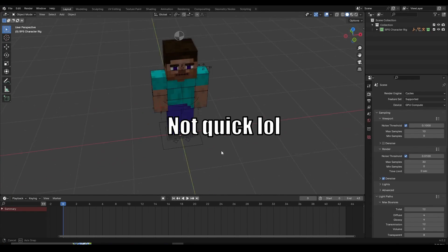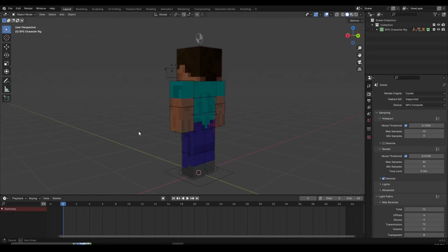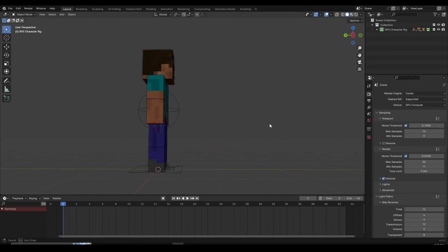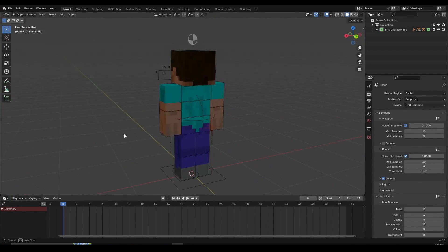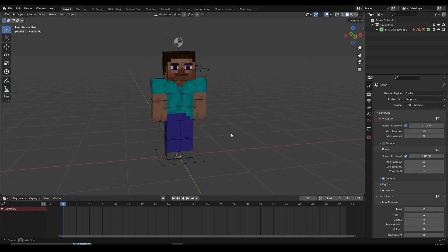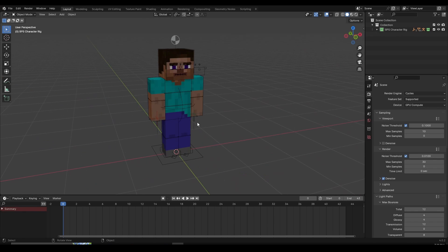Hey everyone. In this quick video I'm going to show you how to make a bow pull and bow release animation, or as some of you would like to call it, the bow and arrow animation. So let's jump right in.